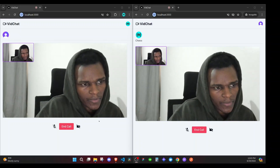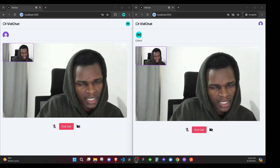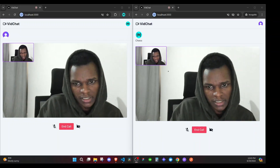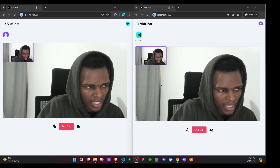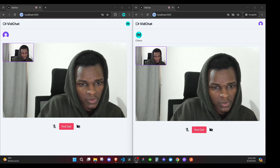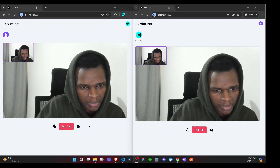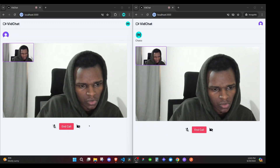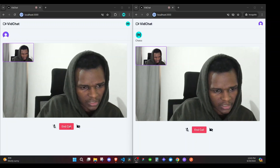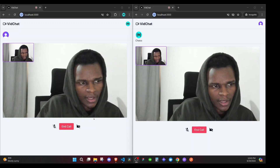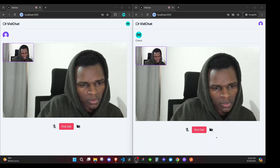In the last episode we were able to show the video for the other peer, and now we can have a communication going on between the two peers. In this episode I want us to focus on end call, where we will hang up the call. There are two situations where we hang up: when we end the call, and whenever we receive a call notification we could answer or hang up.